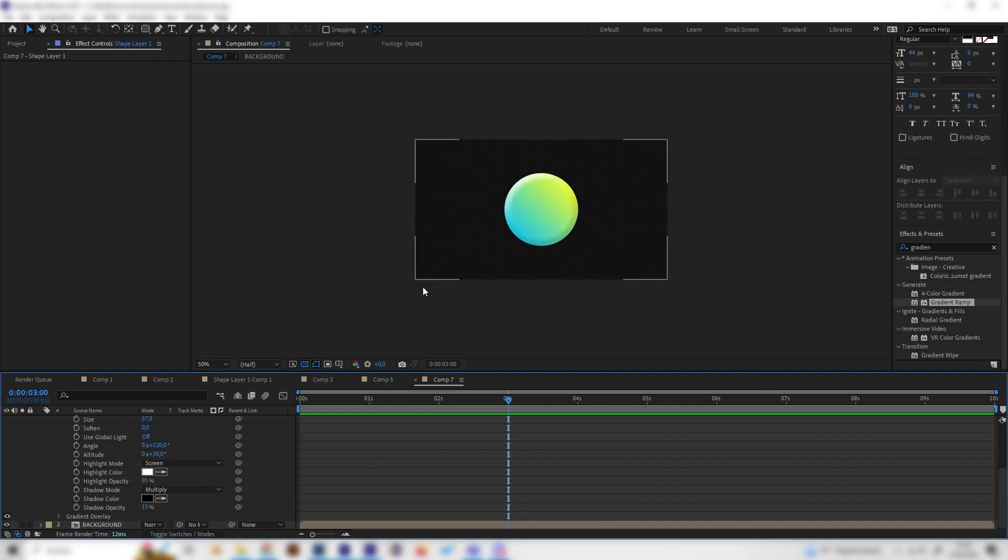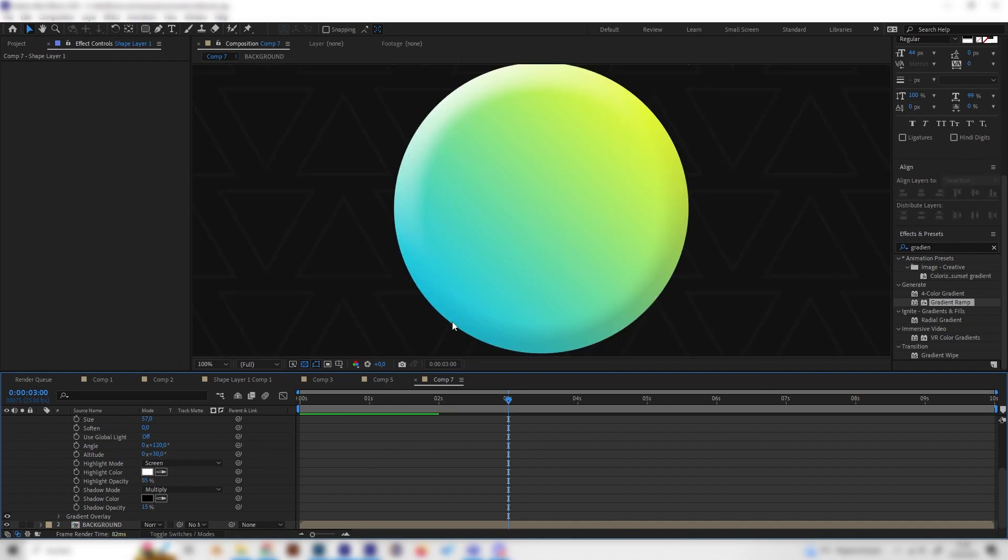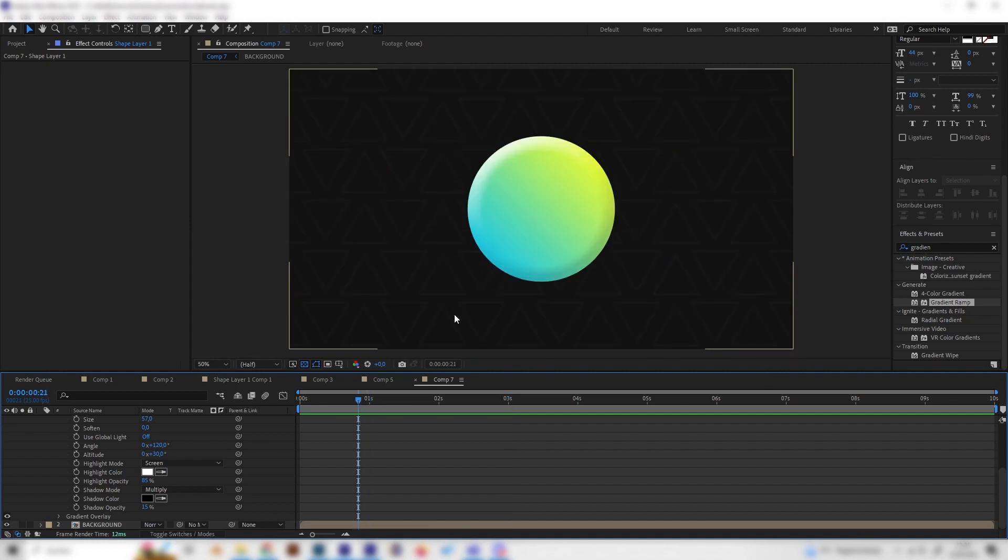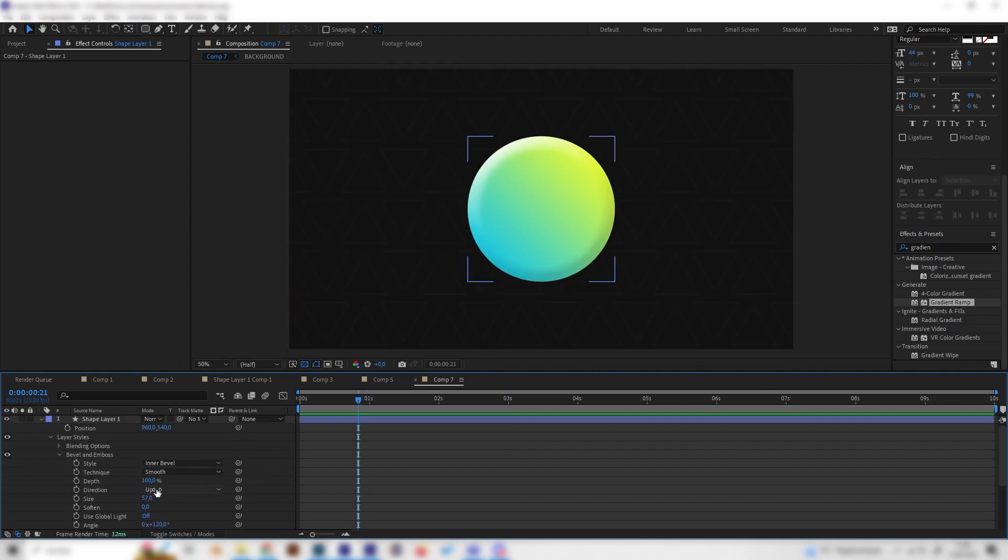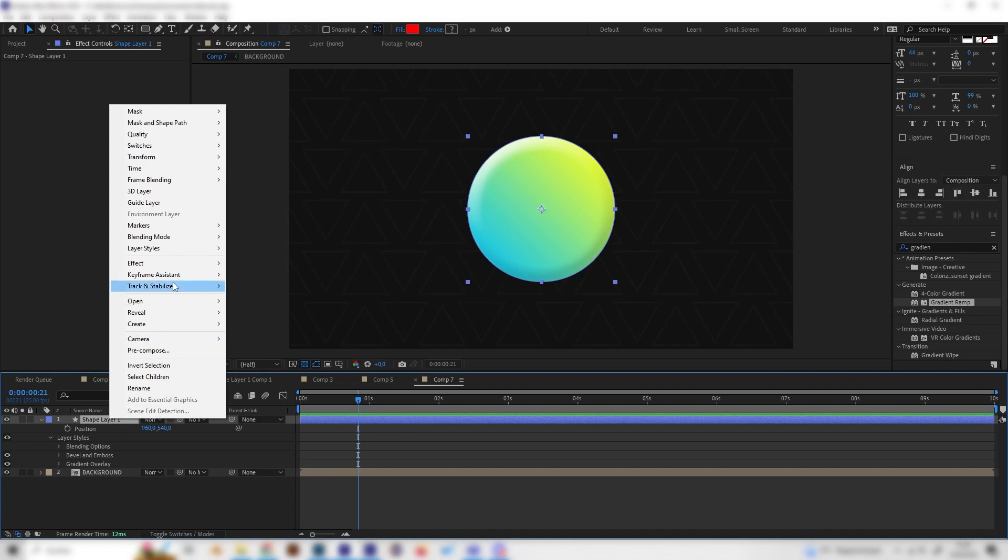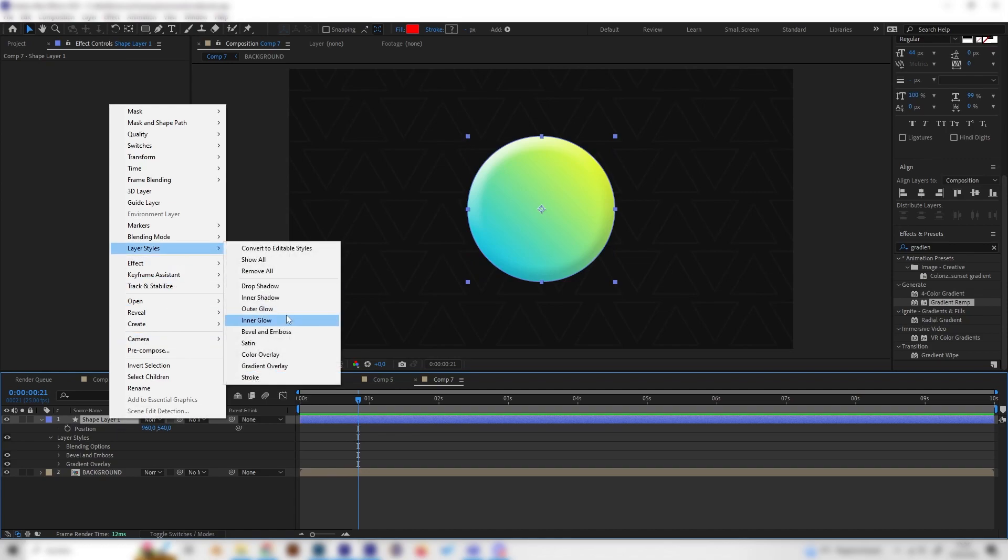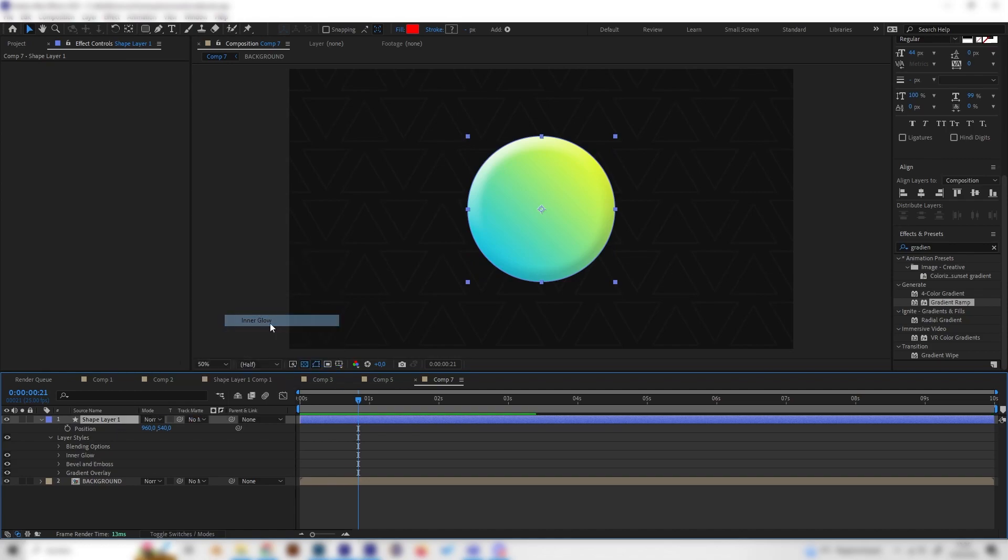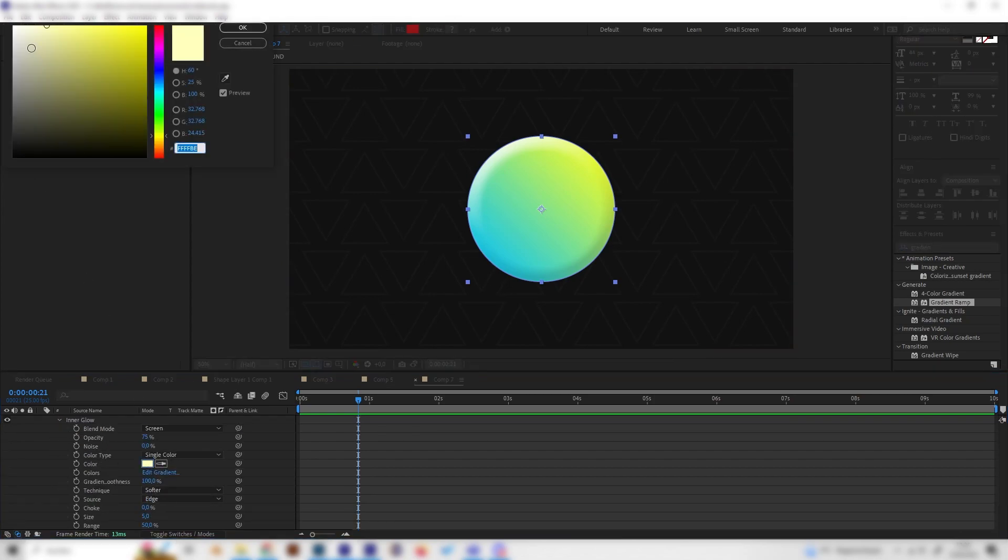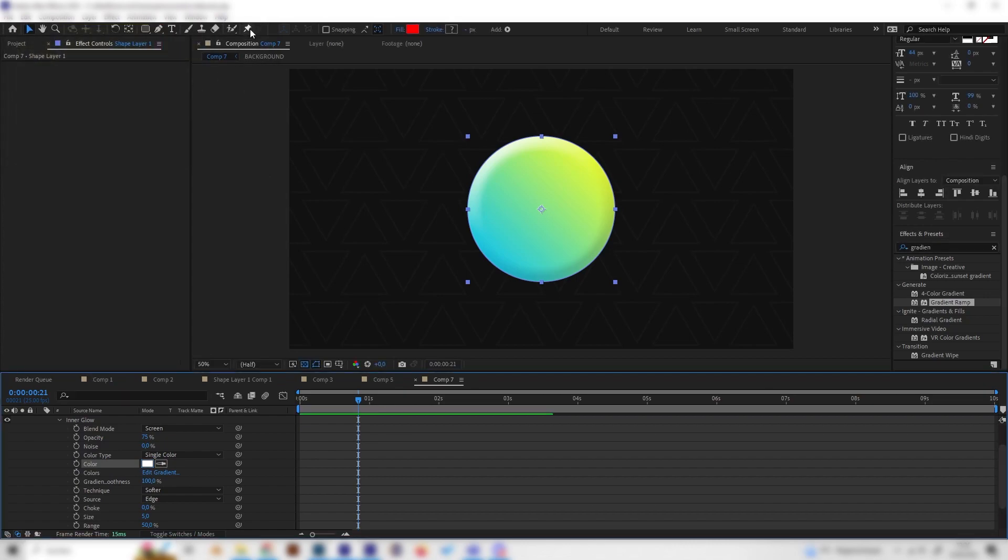Maybe we can even turn up the highlight opacity to something like 85% maybe. This should look good. This is really cool. I sometimes even like to add another effect, which is the inner glow effect, which is basically just a little glow around the edge again.